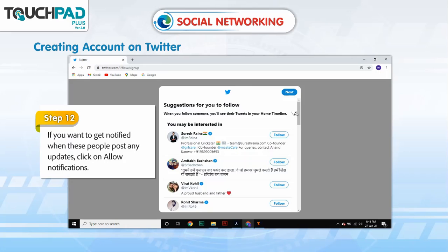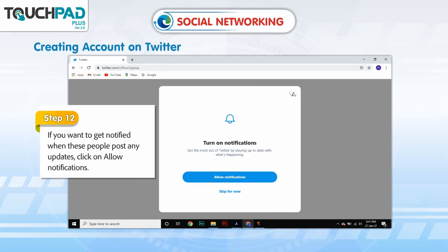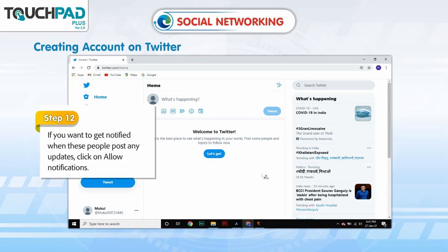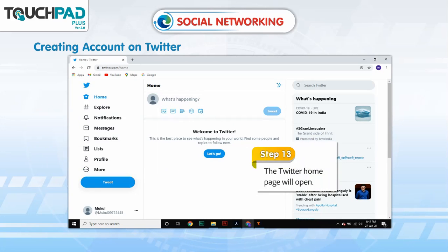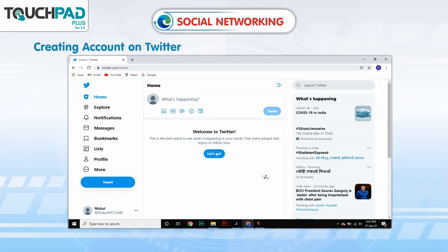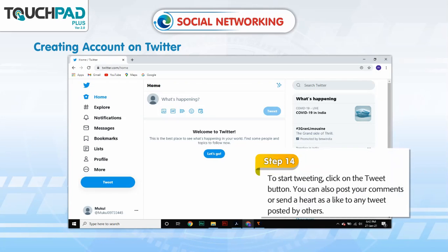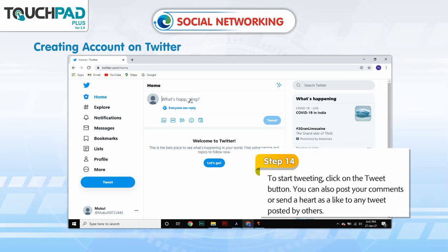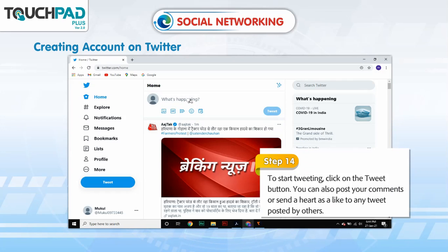Step 12: If you want to get notified when these people post any updates, click on 'Allow Notifications'. Step 13: The Twitter homepage will open. Step 14: To start tweeting, click on the Tweet button. You can also post comments or send a heart as a like to any tweet posted by others.